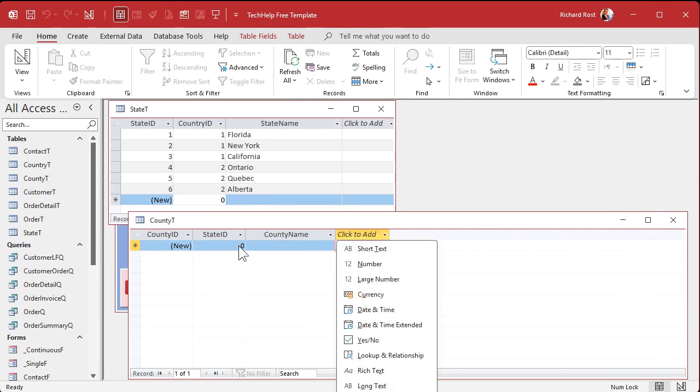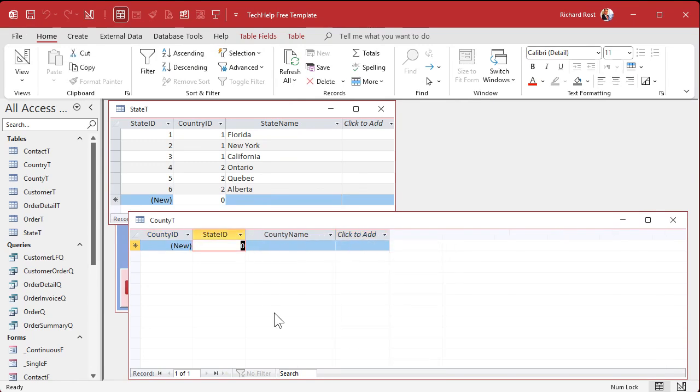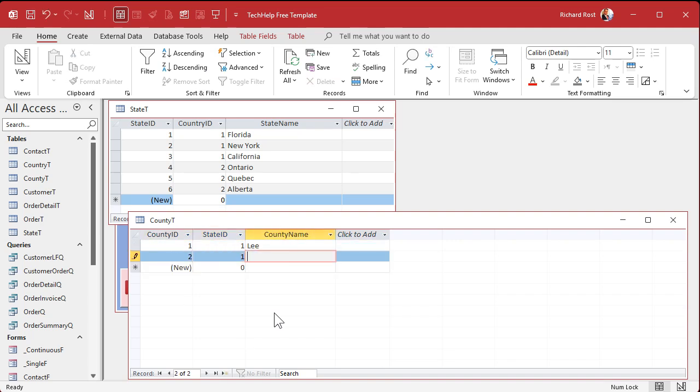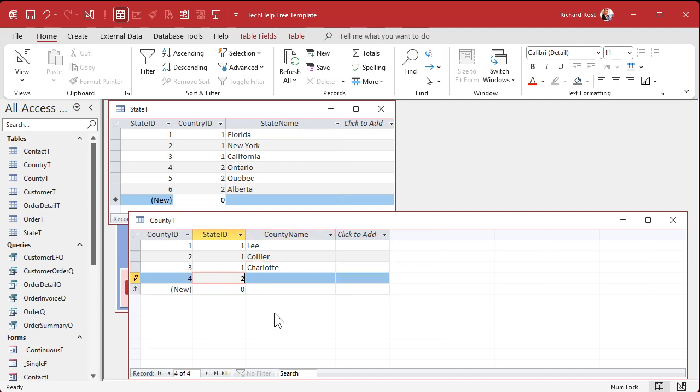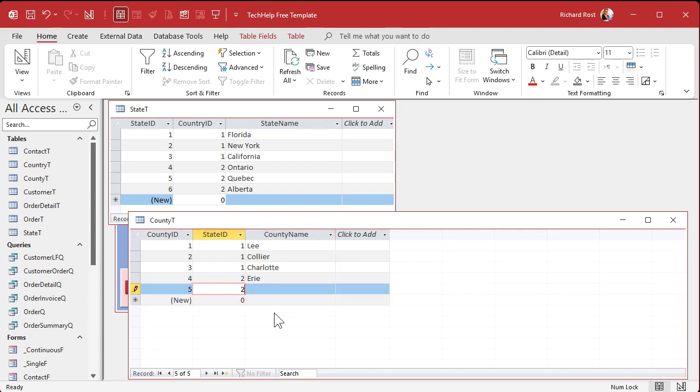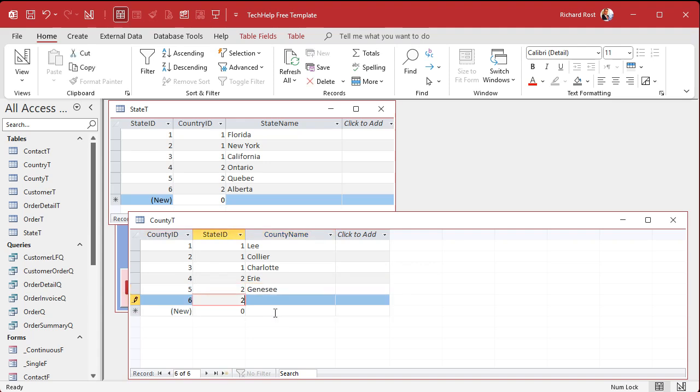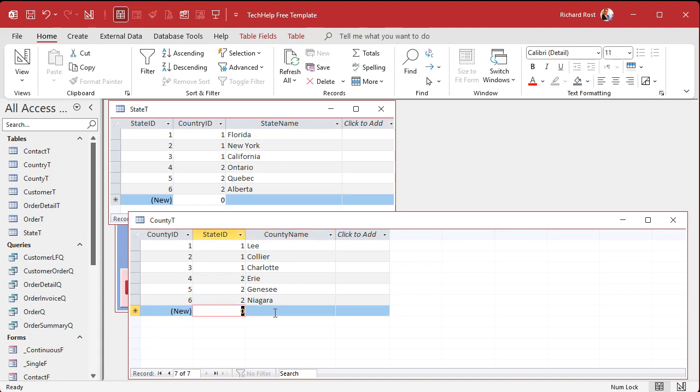Some sample data. This is the state ID over here. So we're going to go with Florida. I live in Lee County. There's also Collier County to my south and Charlotte County to my north. Let's go up to New York. I used to live in Erie County there. There's also Genesee County and Niagara County. Everyone always spells that wrong. It's Niagara.